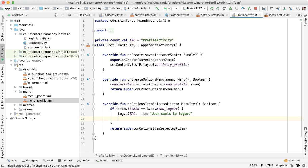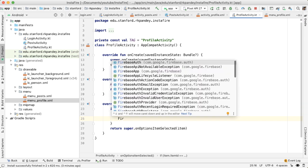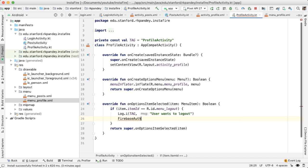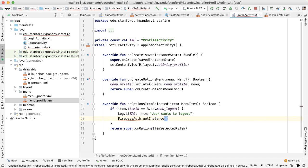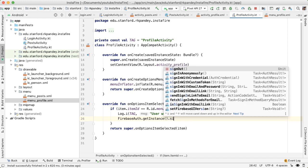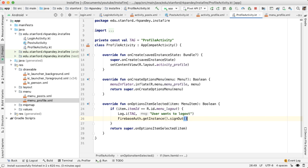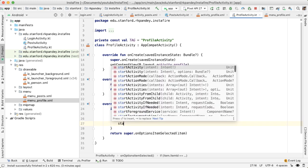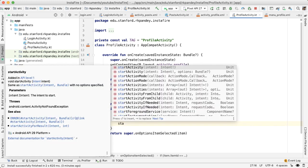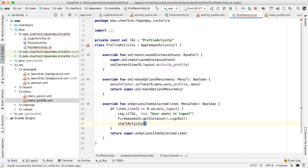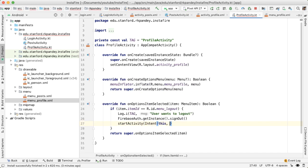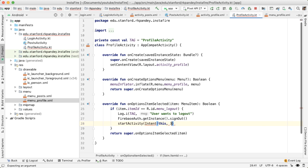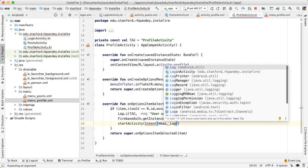At this point, we want to log the user out of our application and navigate them back to login activity so they have the option to sign in again as a different user or as the same user. Logging out is straightforward. We just want to get an instance of Firebase auth and then call this method signOut. Navigating back to the login activity is also straightforward. We'll say startActivity with intent. And then we pass in a context and the destination, which is login activity.